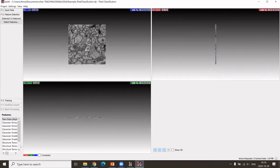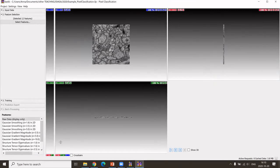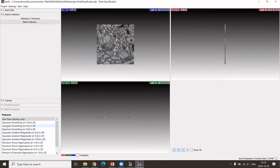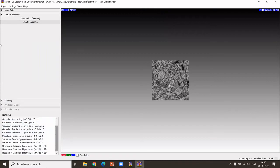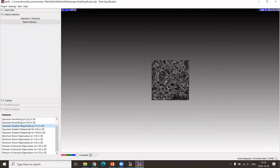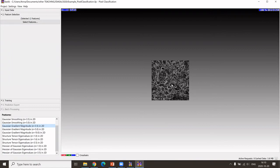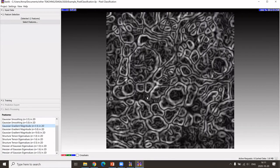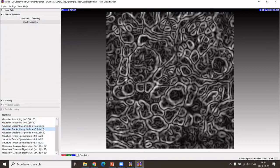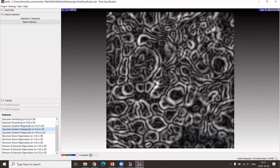What is very nice in Ilastik is that you can then look at these filtered images. One could enlarge the image, and then here appear now the filtered images as we have selected them. We can zoom in with the control mouse wheel and we can see the effect of these filters.